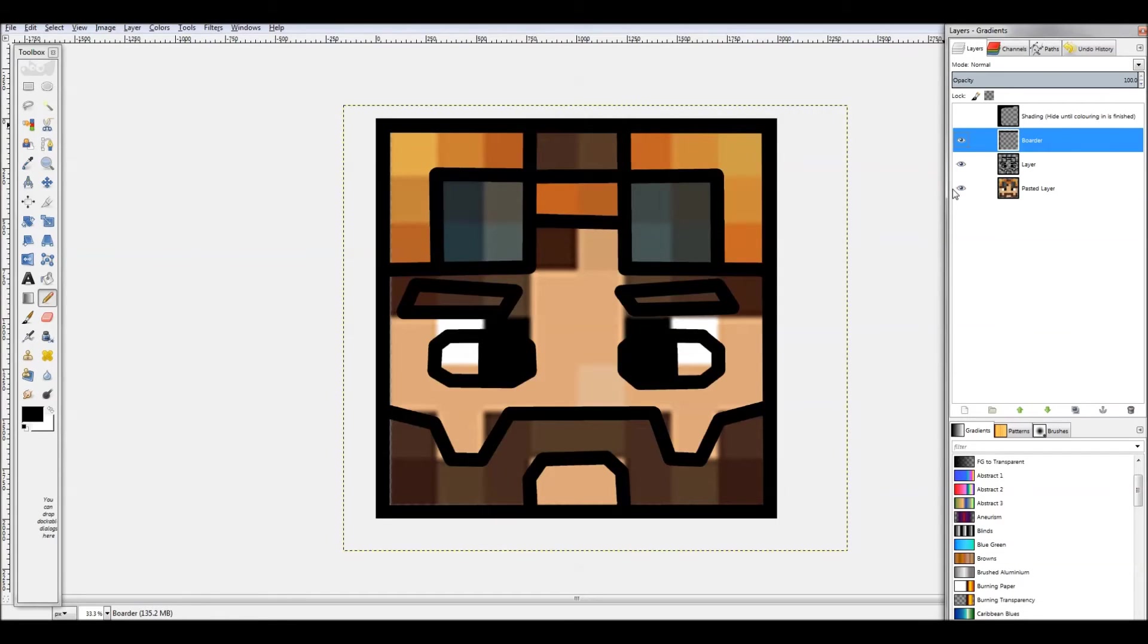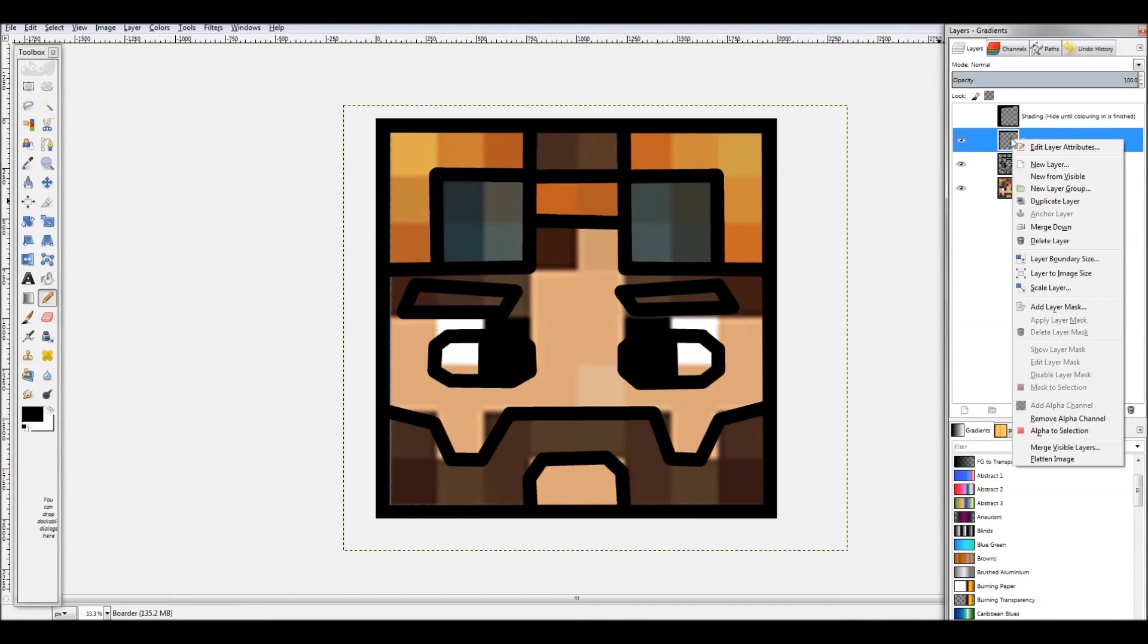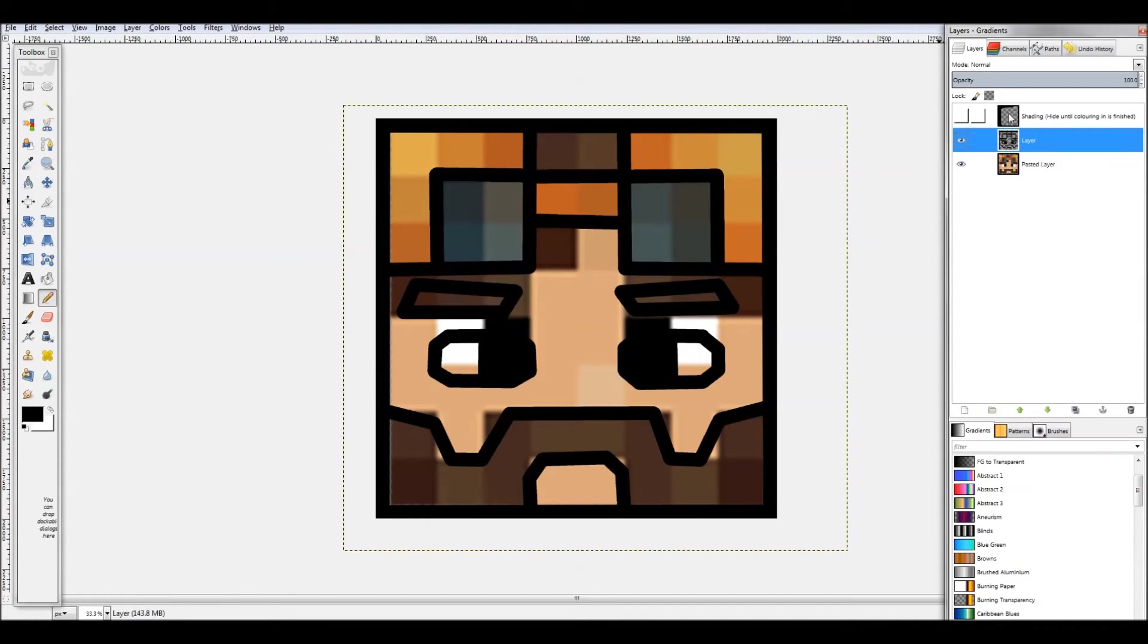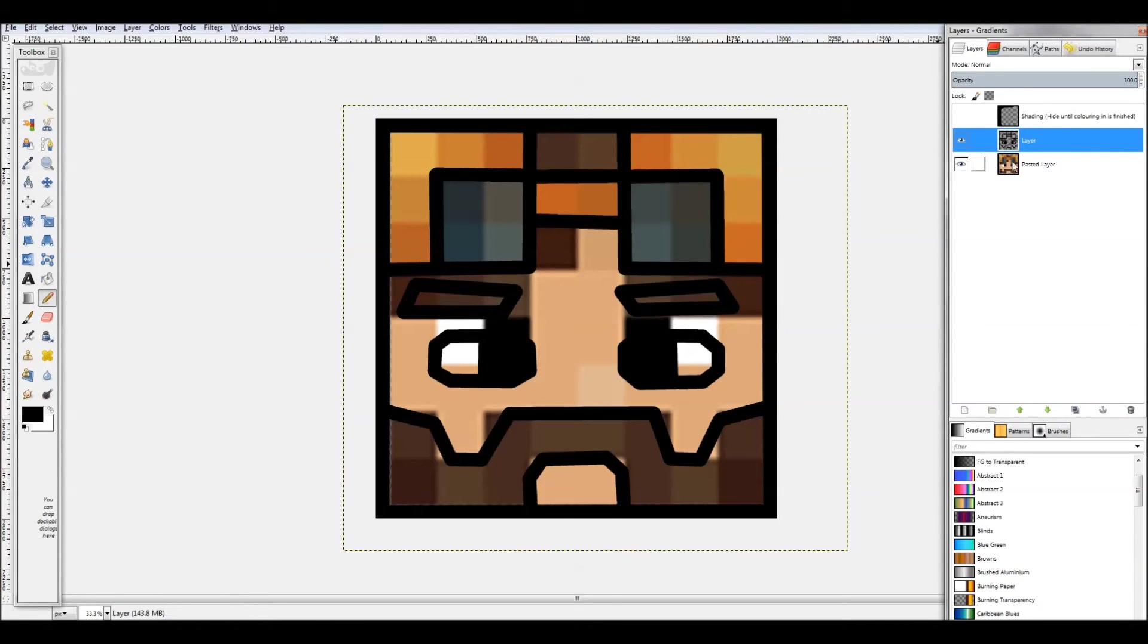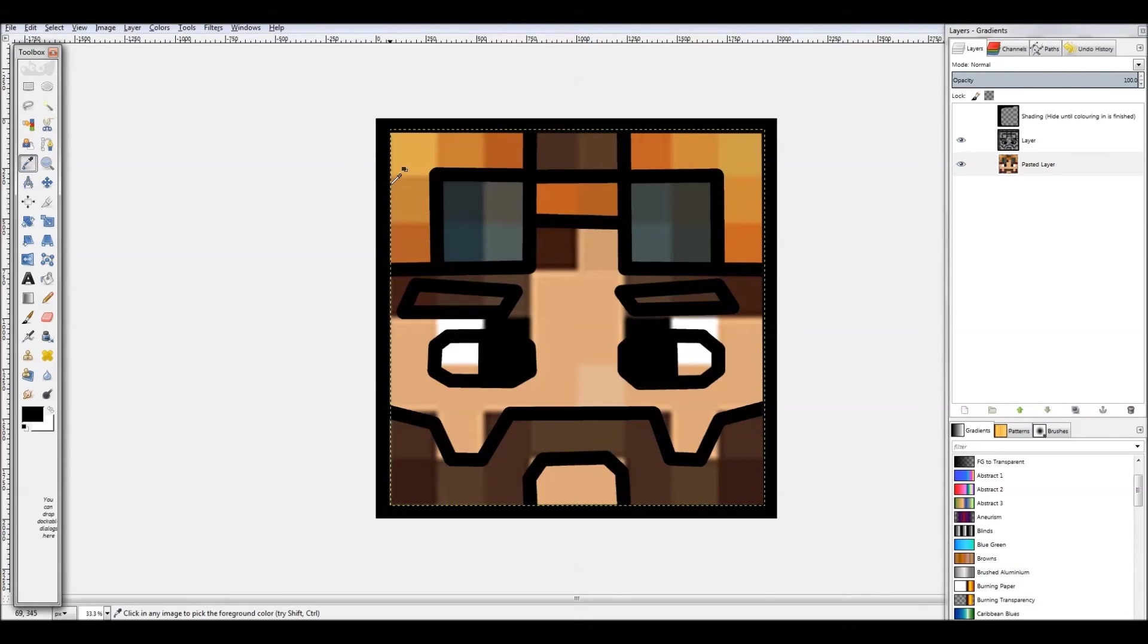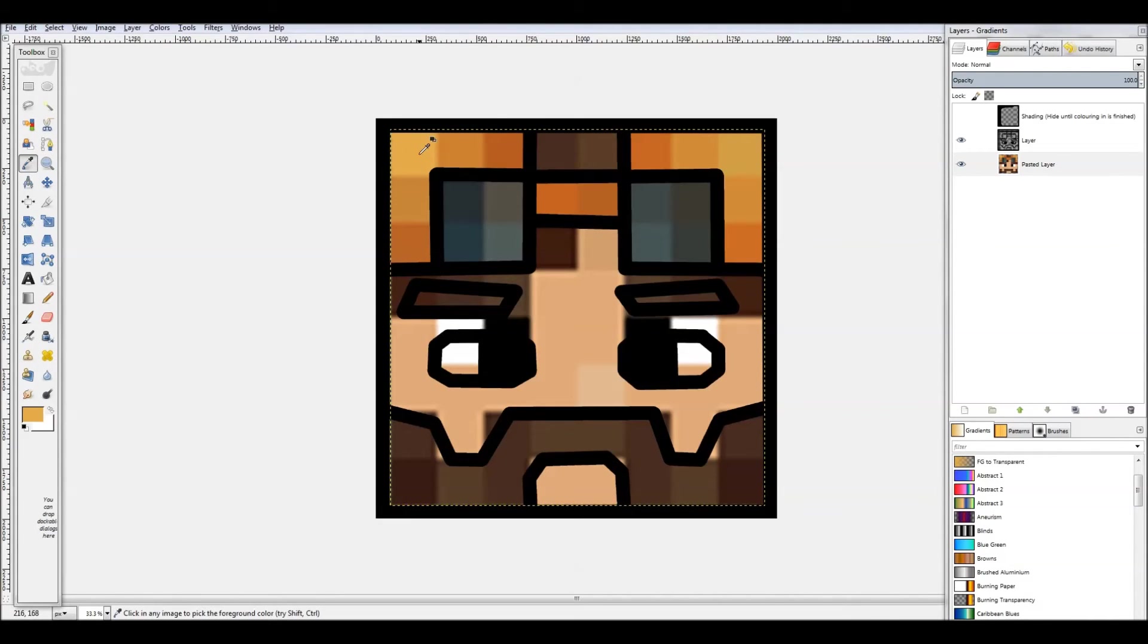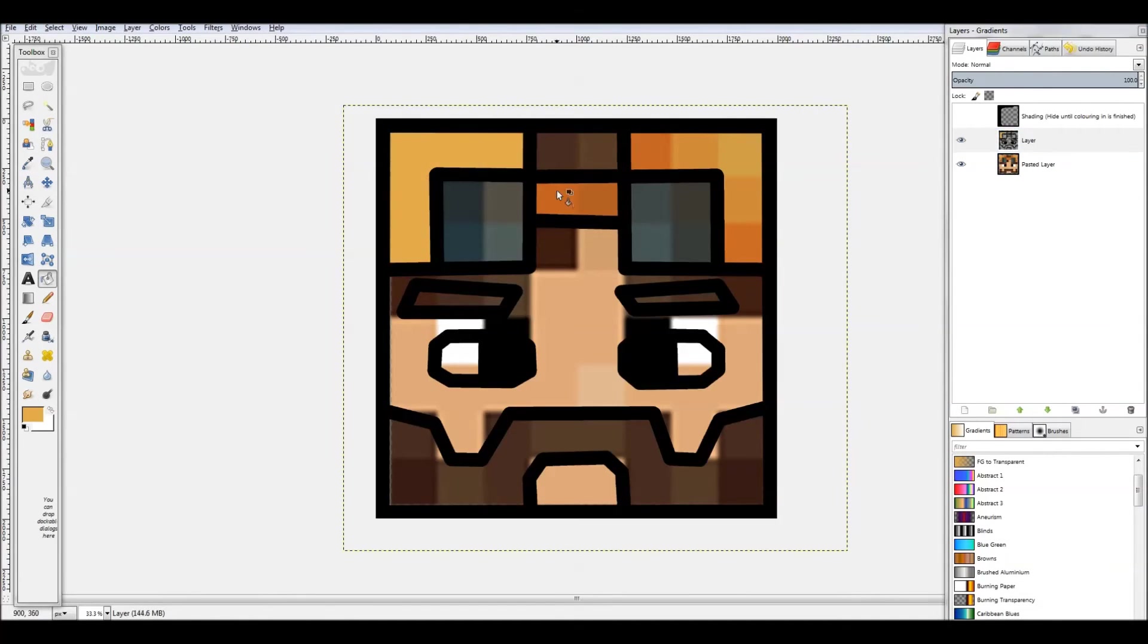Okay guys, so I'm done drawing my actual cartoon thing. Now what you want to do is click on the border layer and right click and hit merge down. So now you have one layer that's just the drawing and the border. Now go to the pasted layer and hit the color picker tool and select the color that you want. In this case, I'm doing the goggles, so I'm getting that nice yellow. Go down and click bucket fill and just dump the colors in just like that.